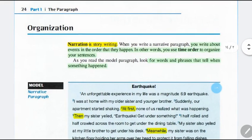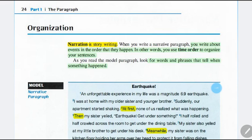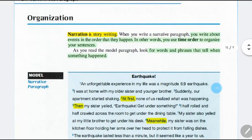Organization about narration — here is what? It is story writing. When you write a narrative paragraph, you write about events in the order that they happen. In other words, you use time order to organize your sentences. So here we focus on using time order words or phrases to organize your writing.